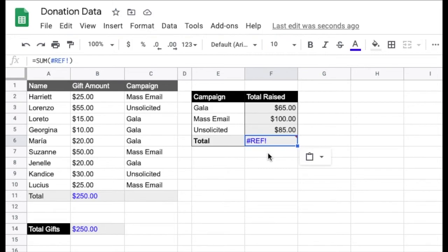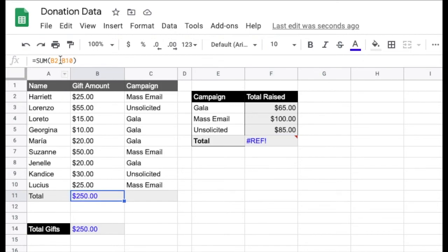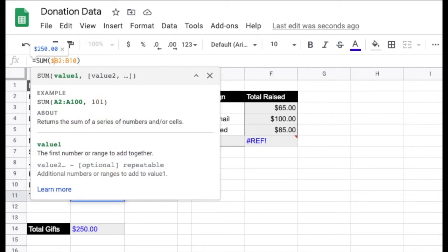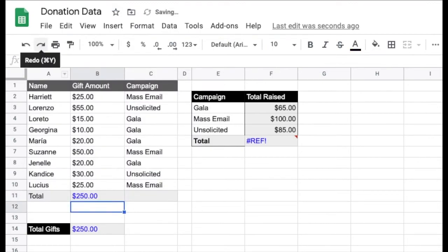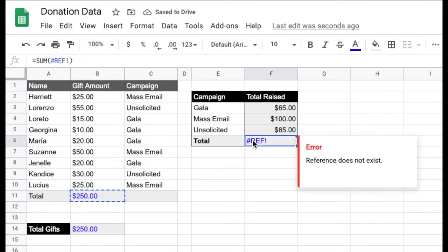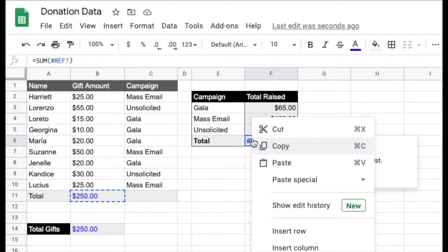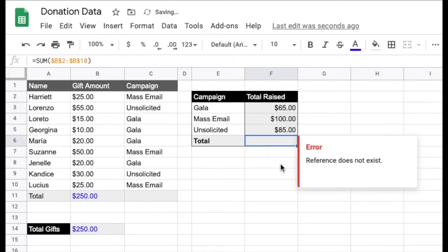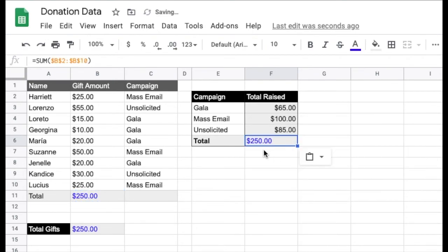Not a huge deal — we'll use our anchors again. Anchors have been added. We'll copy and paste. And there we go — no reference errors and the references are correct.